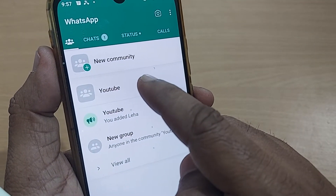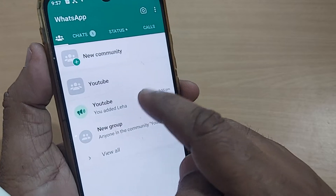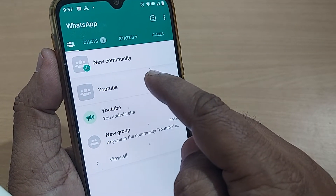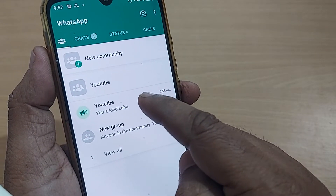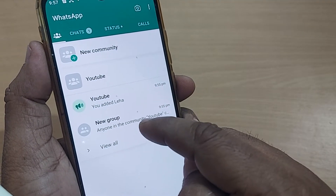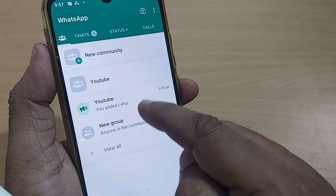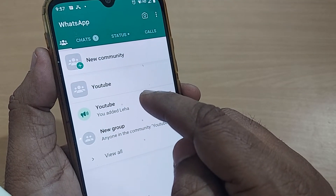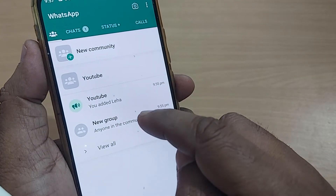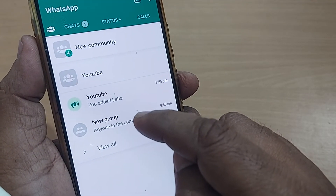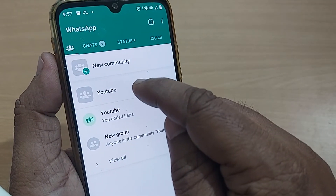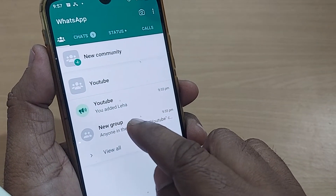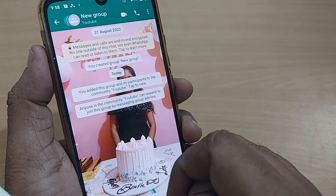In this example, I have one community named 'YouTube,' which has two groups under it: one called 'YouTube group' and another called 'new group.' I would like to remove the 'new group' from this 'YouTube' community.